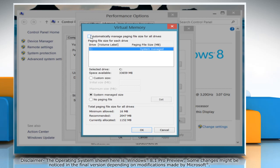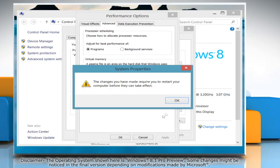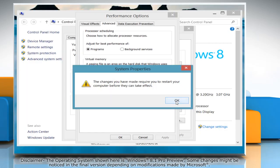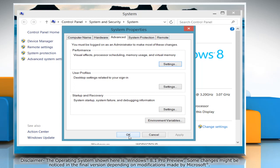Uncheck the box next to Automatically manage paging file size for all drives. Now select Custom Size and then set the Initial Size and Maximum Size. Click OK and then click OK again. Now click OK twice to close the Performance Options and System Properties windows.